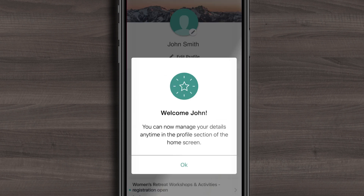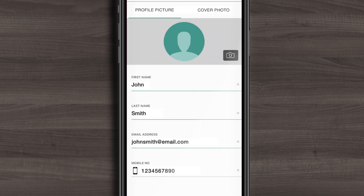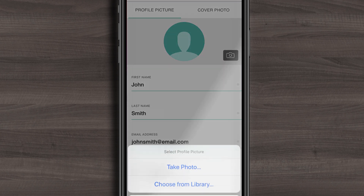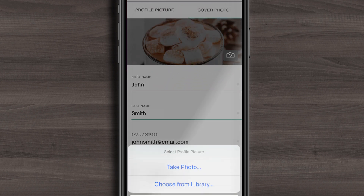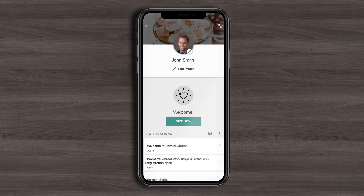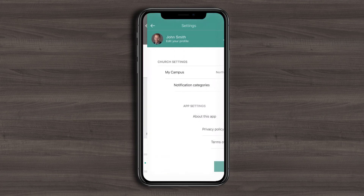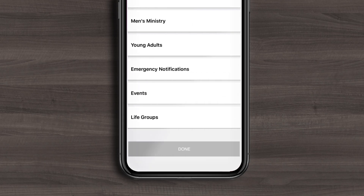After you've created your profile, you can customize it by uploading a profile picture and background wallpaper. You can then personalize your push notification and campus settings, so you only receive the information that's most important to you.